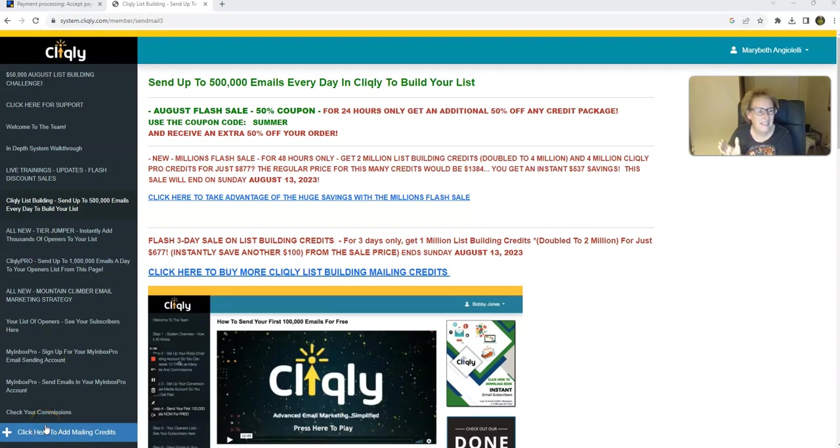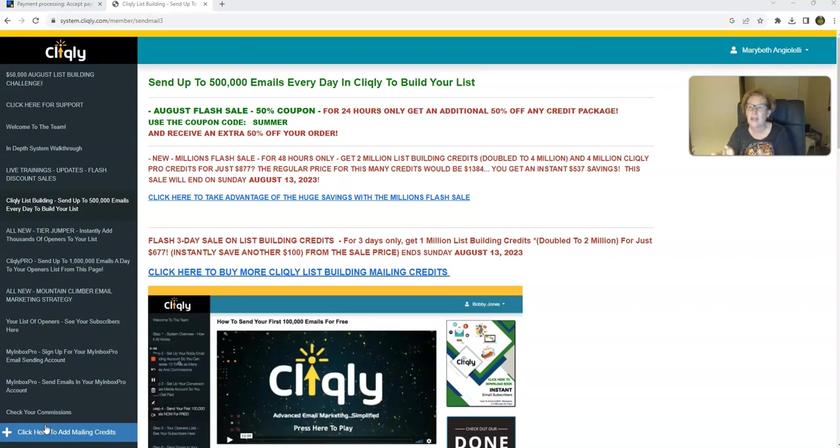Hi there, everybody. Welcome back to another video today. This is Mary Beth Angelelli, and I'm going to be talking to you more about Cliqly.